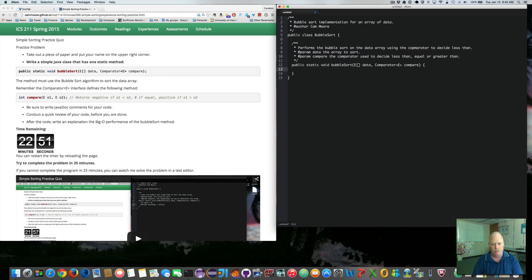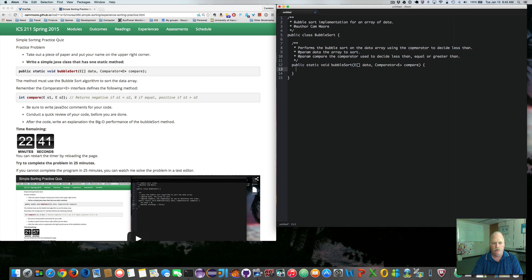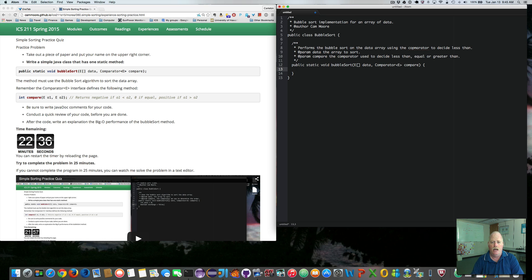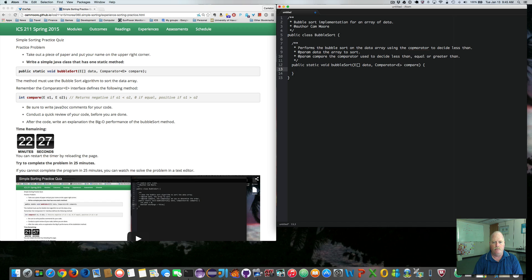So, the bubble sort is, we loop through the array, comparing each pair, and then moving the larger one to the right or to the larger end of the array. And we do that as many times until we stop. If we don't do an exchange, that means the array has already been sorted and we're done.